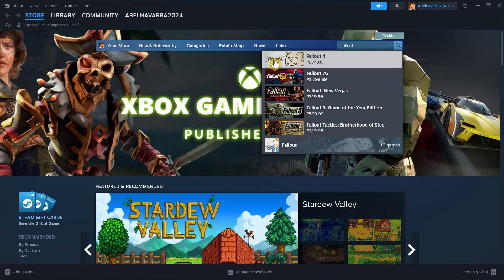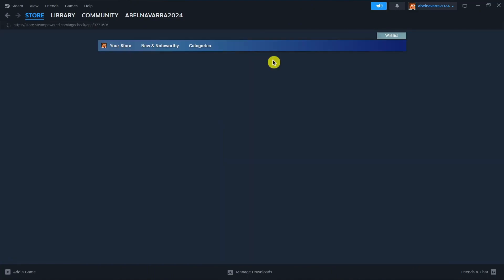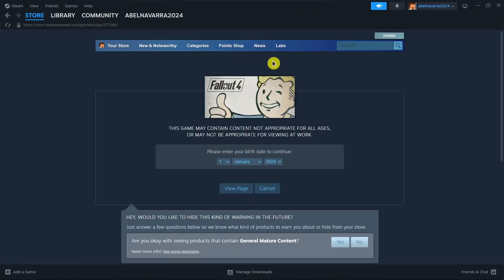And here, you will find the result. So click this game right here. Once you click this Fallout 4, then you'll be taken to this page. As you can see...